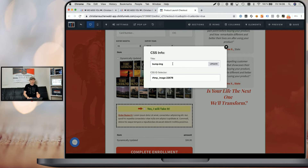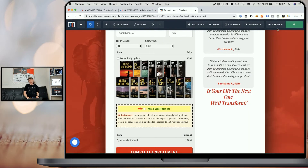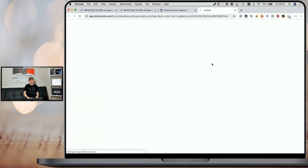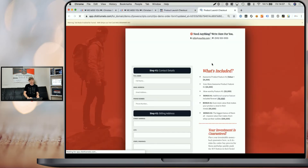If you only have one order bump on your funnel step, you simply need to do the same — change the title of that image element to bump-img (for bump image), click update, click save, and once it's saved, click preview to preview your funnel step.